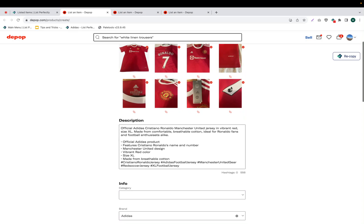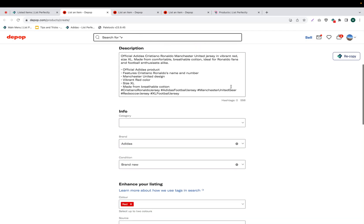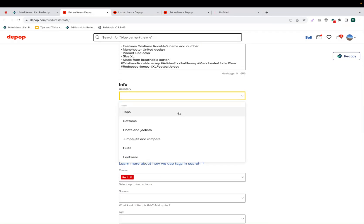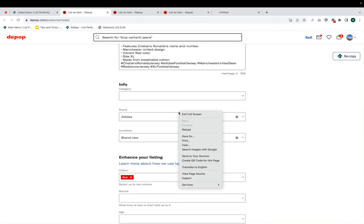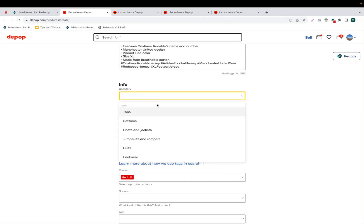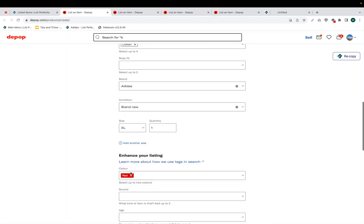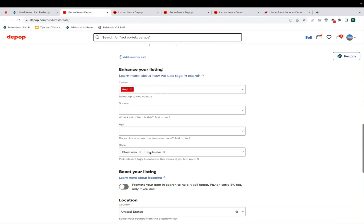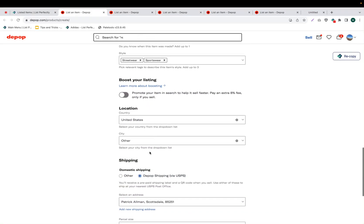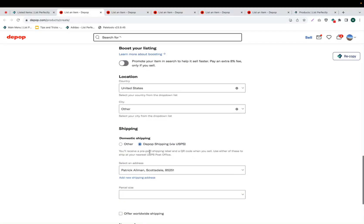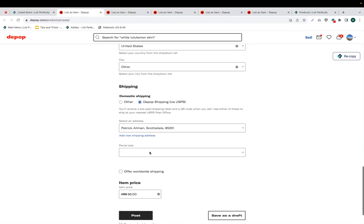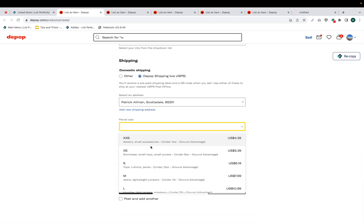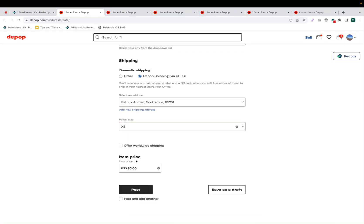And in each of these tabs, all of our listing details and our images are being copied into the listing form on Depop. Now we'll just go ahead and review the listing before ultimately publishing it to Depop.